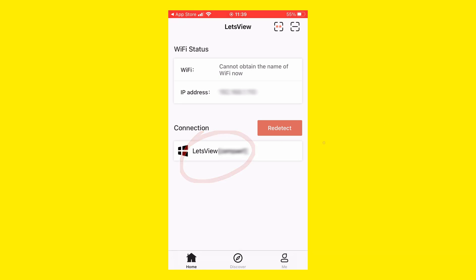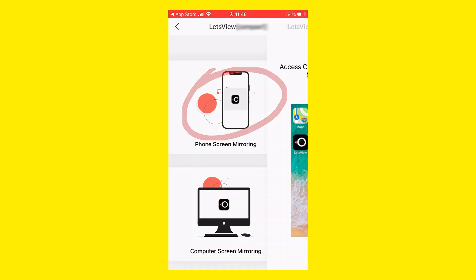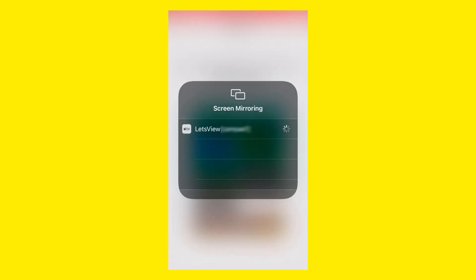Here you probably won't see any device on the list, so click on Redetect and select your PC's name. You can mirror your iPhone or iPad screen to your PC, or vice versa. In this case, I want to mirror the iPhone screen to the PC. Click on it and then access the Control Center. Now tap on Screen Mirroring.